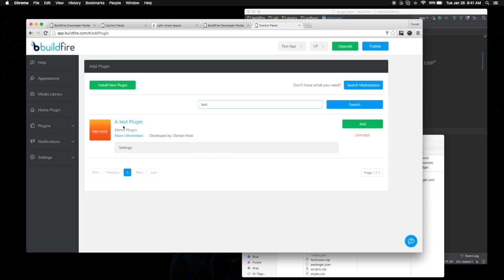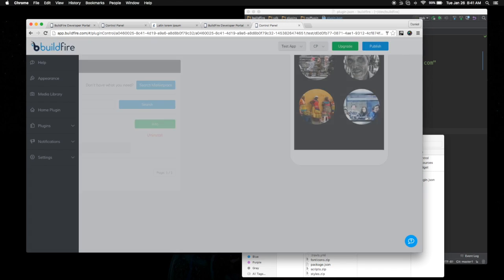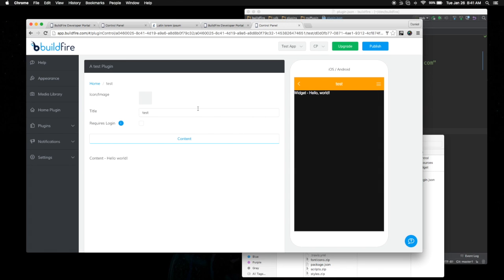We'll have another video on how to issue licenses for your plugins later on. But for now, once you have the plugin here, you can hit add, give it a name, and now it's ready for use.